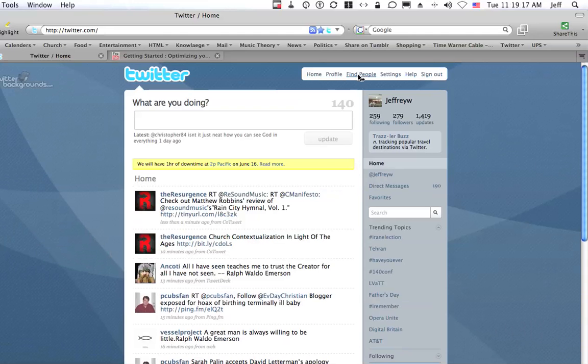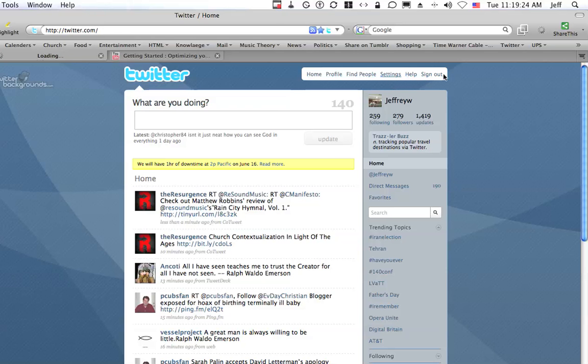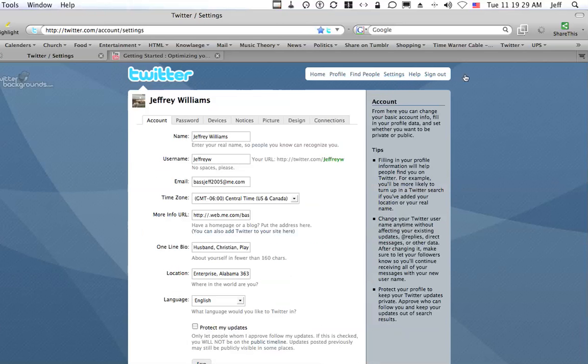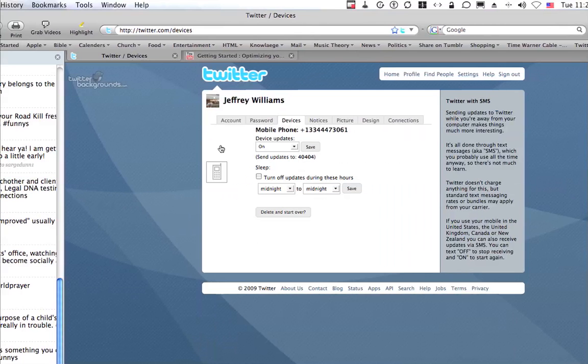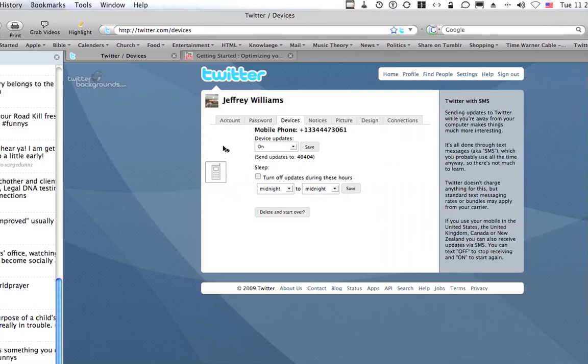So first what I have to do is at your Twitter web page go to settings and click on that. When you get to your settings page you'll want to go to devices. Then you go to device updates and make sure that is on.